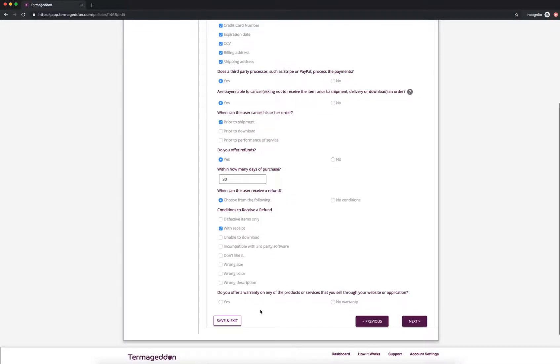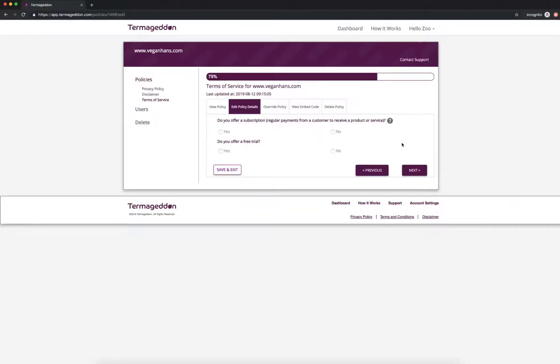So do you offer a warranty on any of the products or services that you sell through your website or application? No, I do not. I'm going to click next.